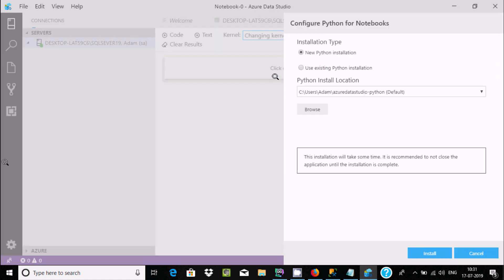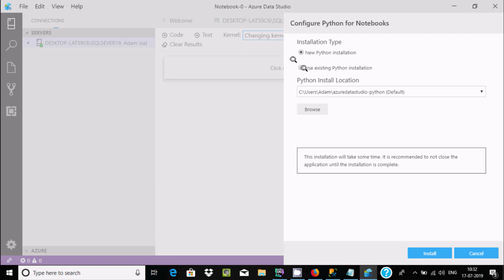Now here at the installation type, new Python installation. If Python is already in your system, you can use existing Python installation. I'm going to install new Python. Now click on install button.